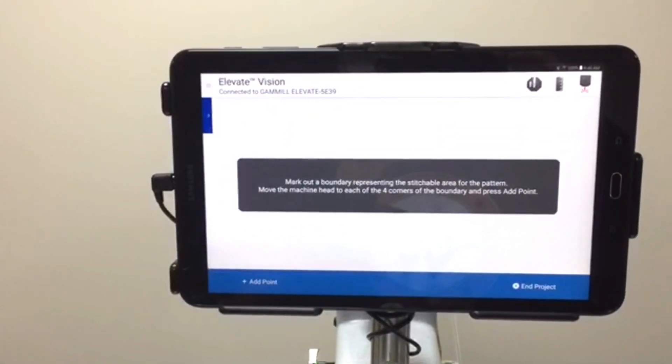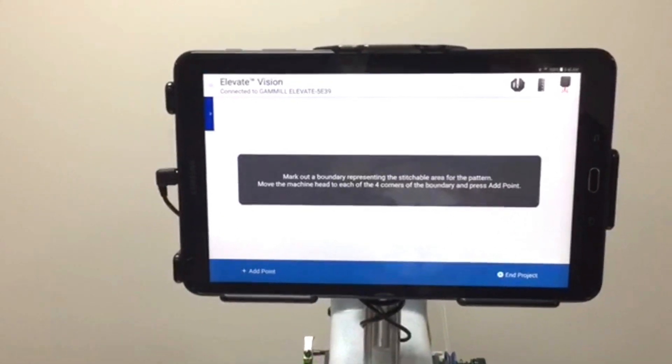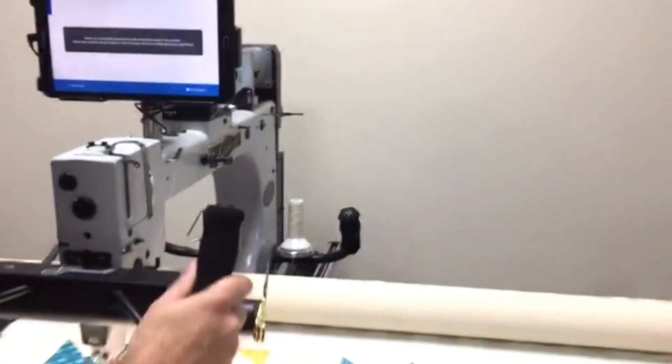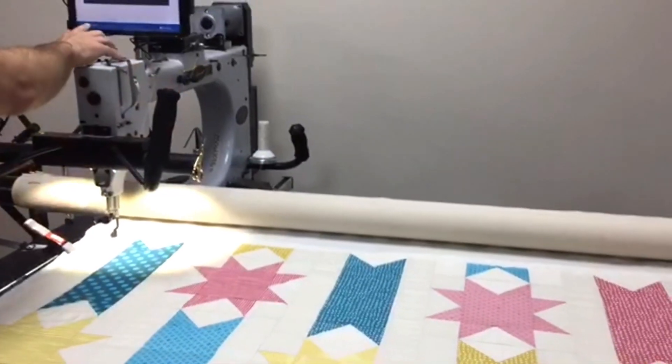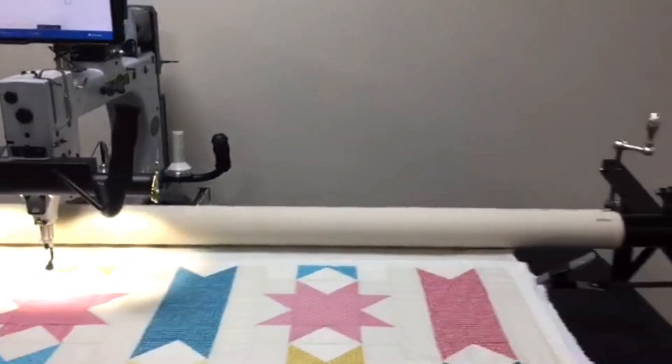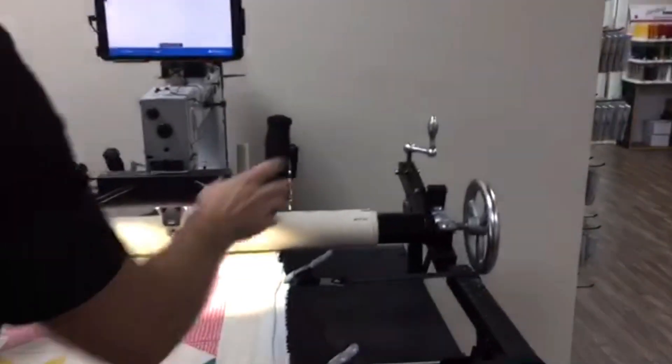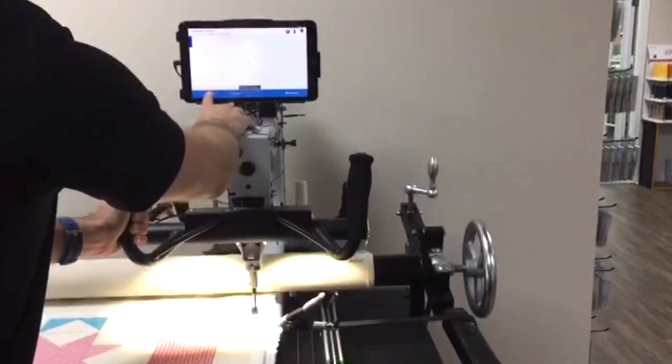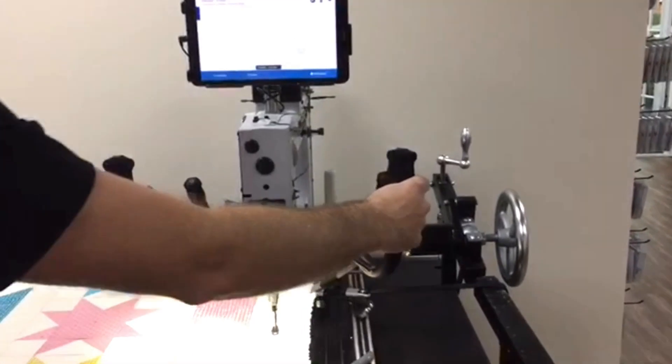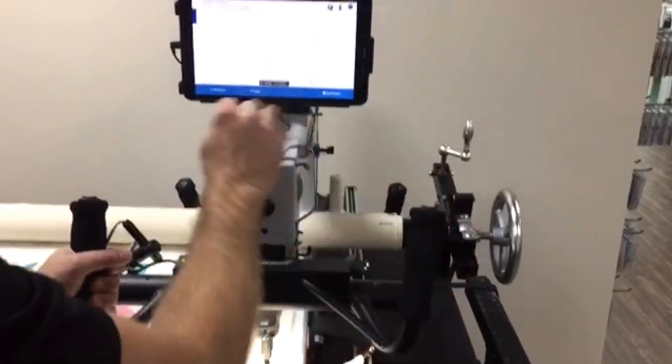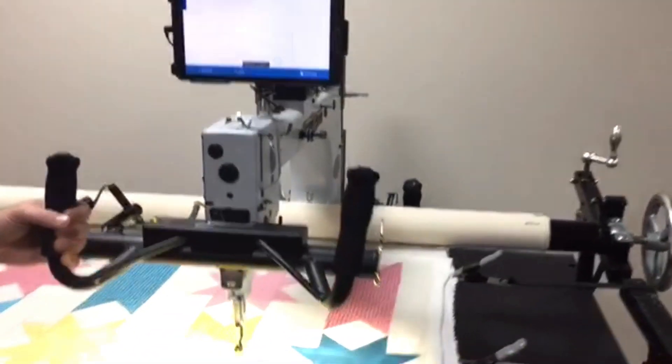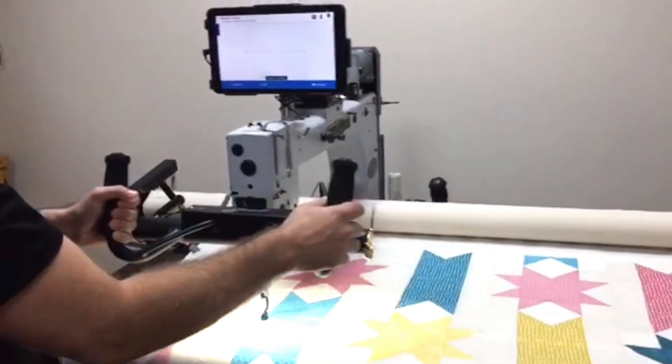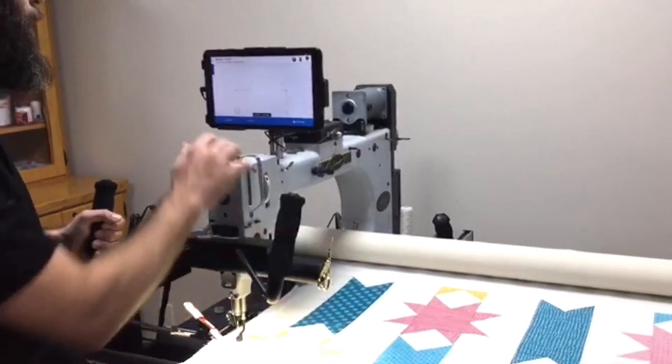The next thing it's going to ask me to do is to mark out where it can stitch on my quilt. So I'm going to simply move my head to the boundary that I want for it, and I'm going to add a point. I'm going to come over here to the right side. I'm going to do the same up at the top right. This is the way I work with it. You can do yours however you'd like. I'm going to move it down to the bottom. And once I get to my fourth point over here, it's going to close the boundary and we're going to be ready to put a pattern in this bad boy.